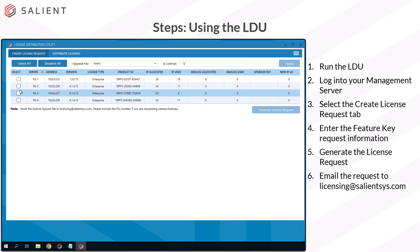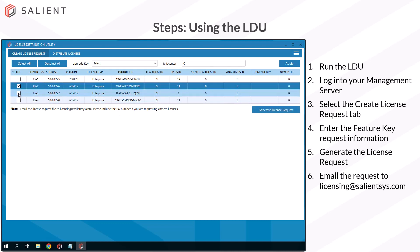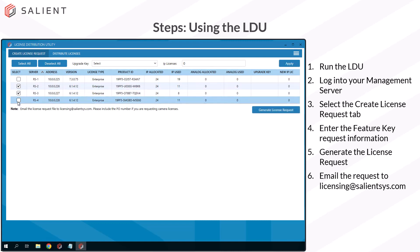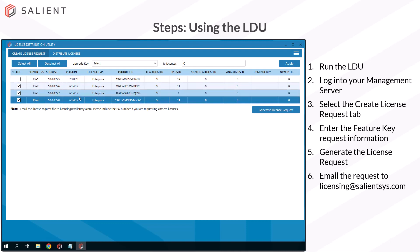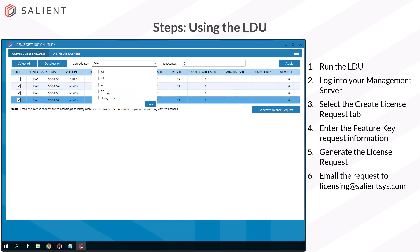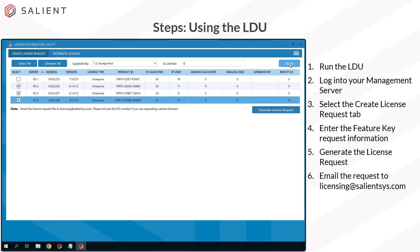So if I want to upgrade, I can select all three of my version 6.1 servers and then choose a version 7 feature key. When I select that, you'll see that storage pools is automatically selected — this is what we want to see. Go ahead and choose done. Then if I come over here and hit apply, it's going to put those upgrade keys in that column for me. This is creating requests for Salient to process.